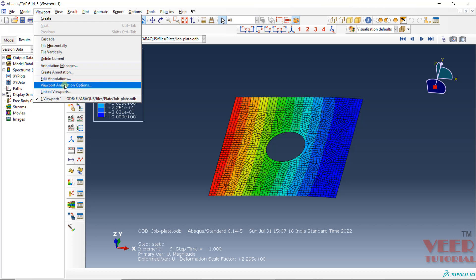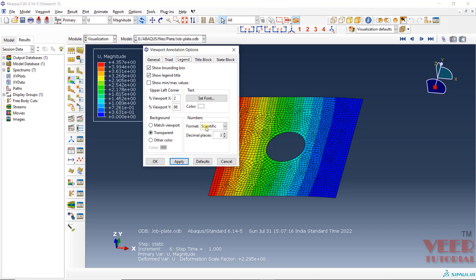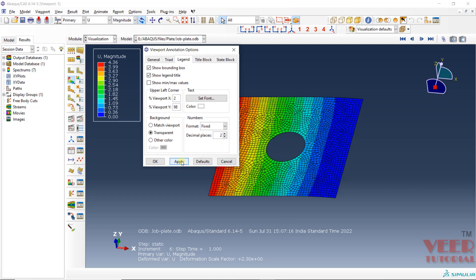Go to Viewport Annotation Options > Legend. Here in the formula, I will select Fixed — let's say I want up to two decimals. Click OK. Also, I don't want this type of box, so I can uncheck that. Click Apply and OK.